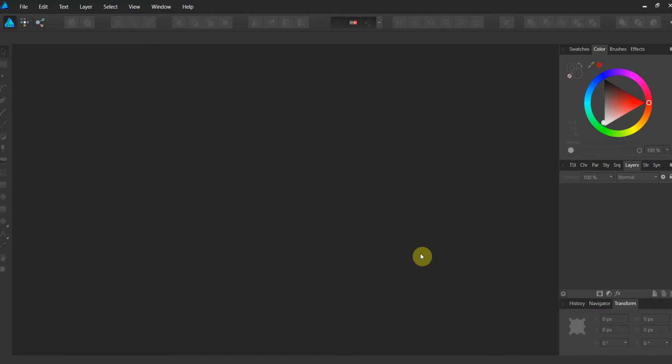So in part one, which should be over to the right hand side on YouTube, we prepared the photo of the African Elephant for texturing for this brush. So if you're interested in that and you haven't seen part one, go ahead and check out part one.